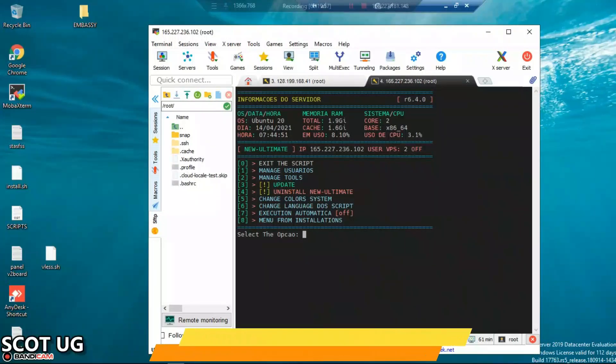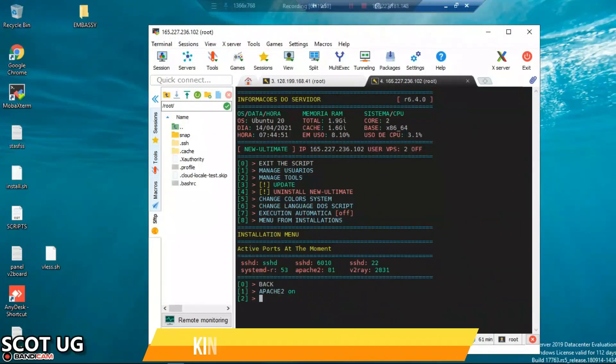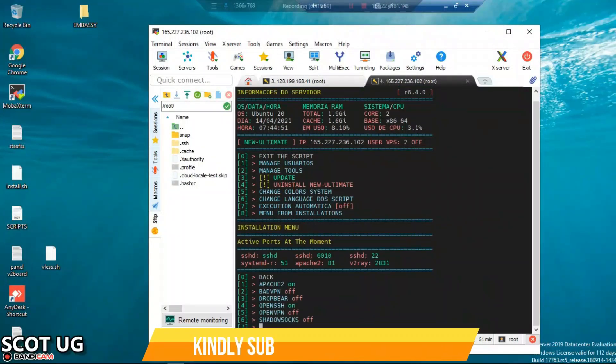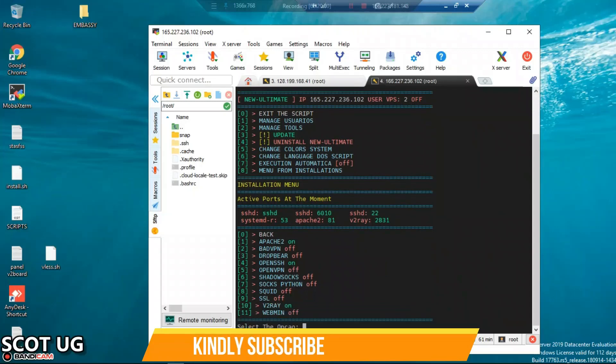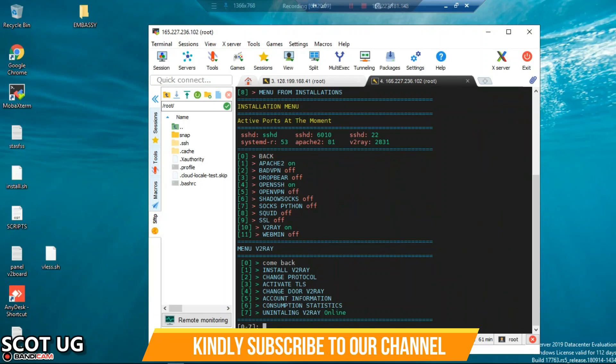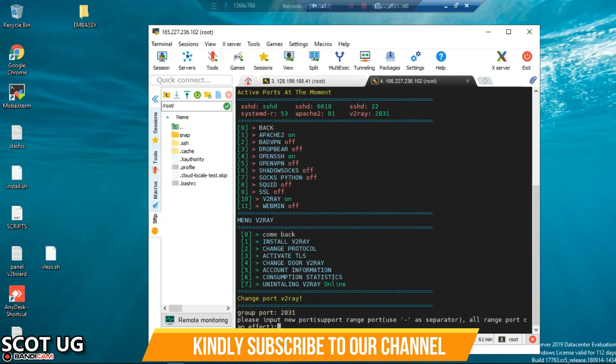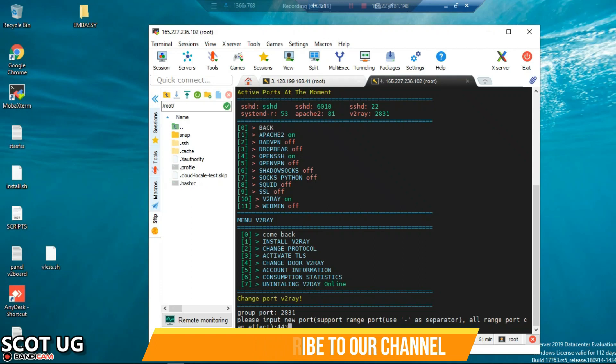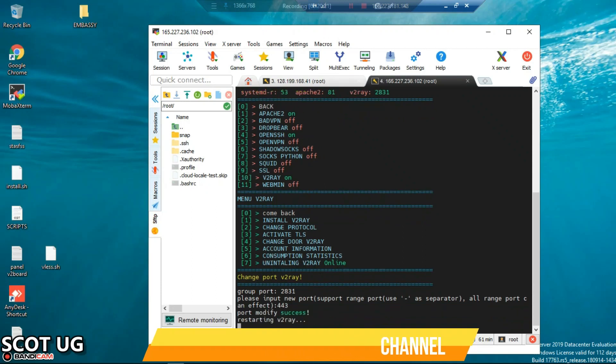Now we can go back again with enter 8, then 10. Now what we are going to do here is to change the port. We can change the port by entering 4, and then we need to change the port. Now I will assign this to port 443 because most people will use that. And then I'll press OK.